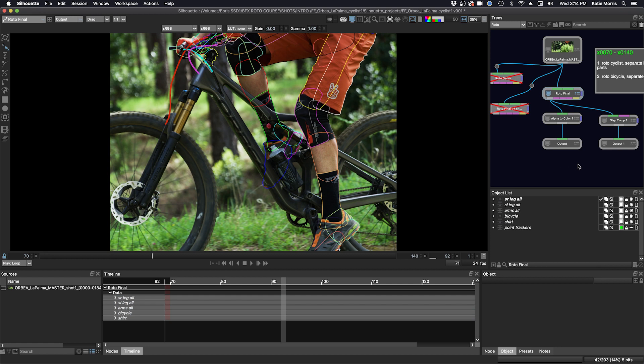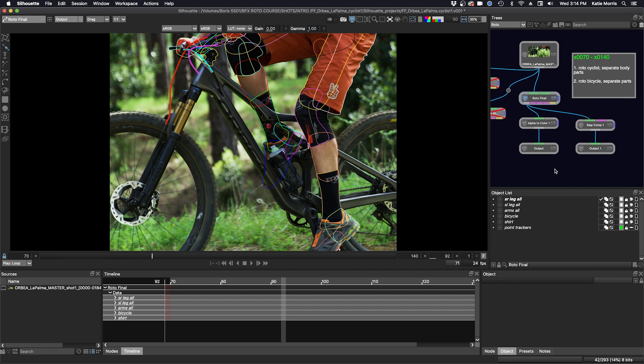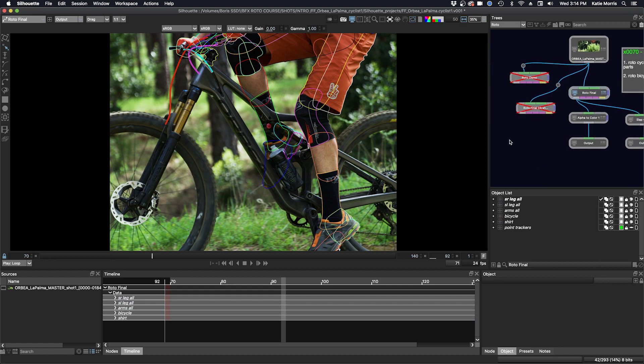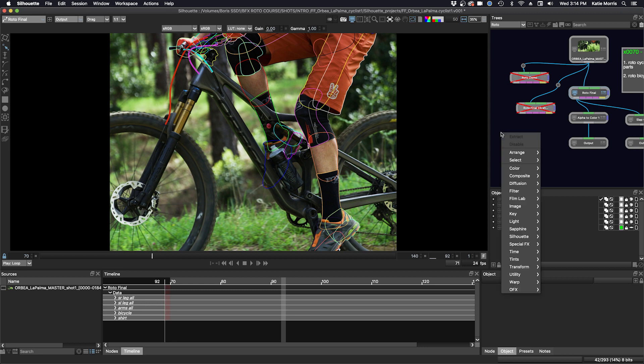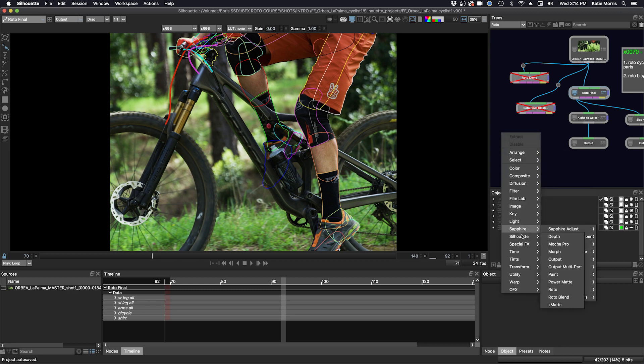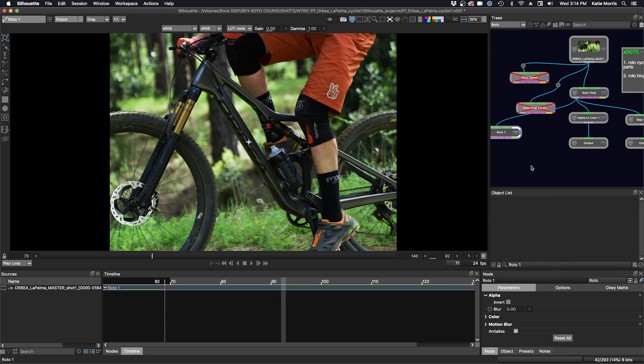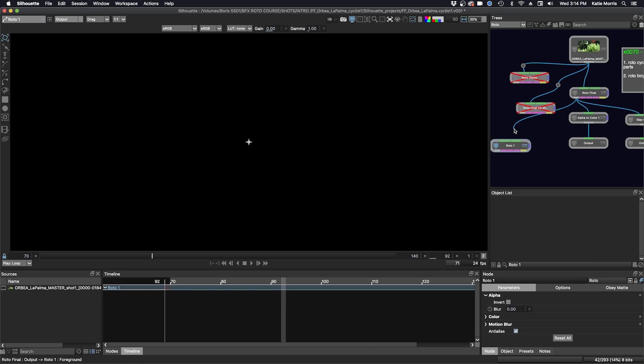And then for example, if we wanted to bring that into another Silhouette shot or into another session, all you have to do is bring in a roto node. I'm going to right click in the trees window, Silhouette roto, and we'll just hook this up to our source.